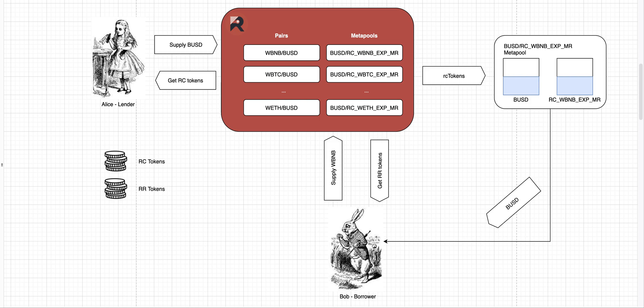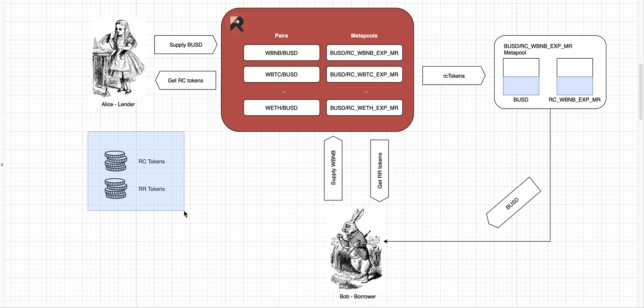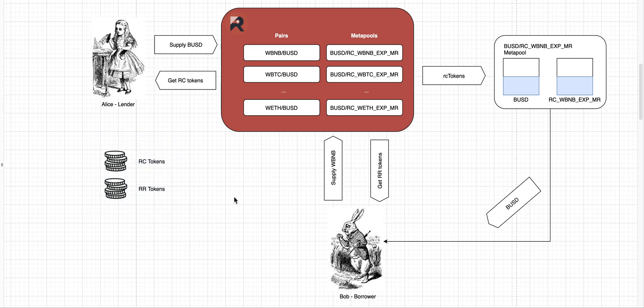So let's take a look at this graph. Here in the middle, you have this huge red rectangle which represents Ruler Protocol, and it consists of two things: pairs and metapools. Another important thing we need to understand in the beginning are the RC tokens and RR tokens. So let's look at them one by one.